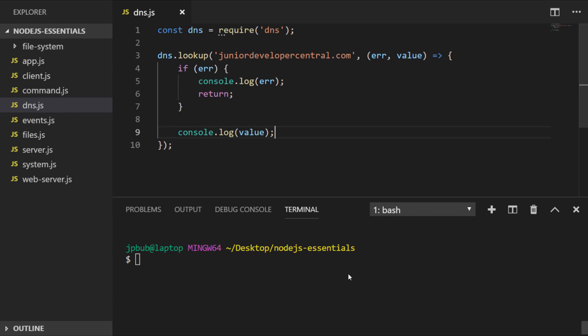Let's have a go running that now from the terminal. You can see when we run the program we're not getting any errors and we actually get the IP address of the domain name that we entered as the first argument to the lookup function.